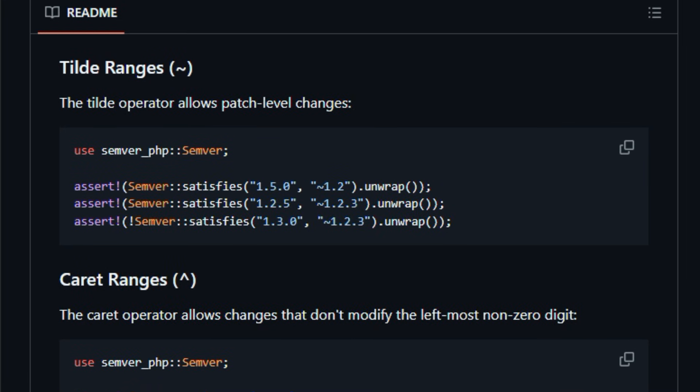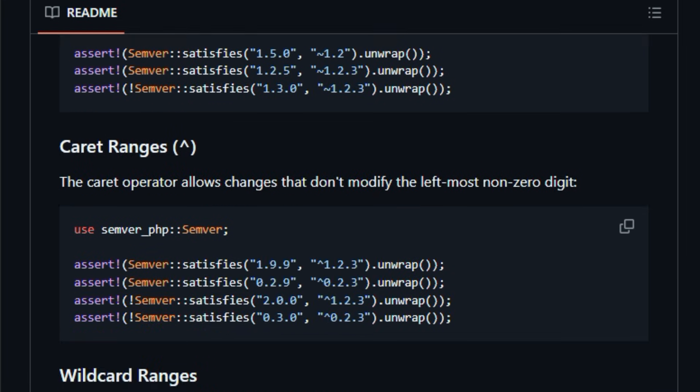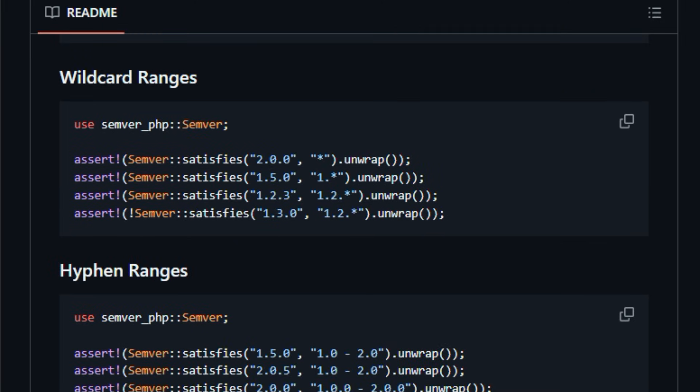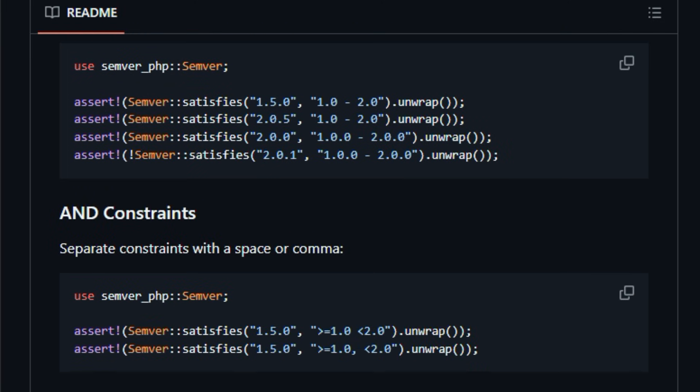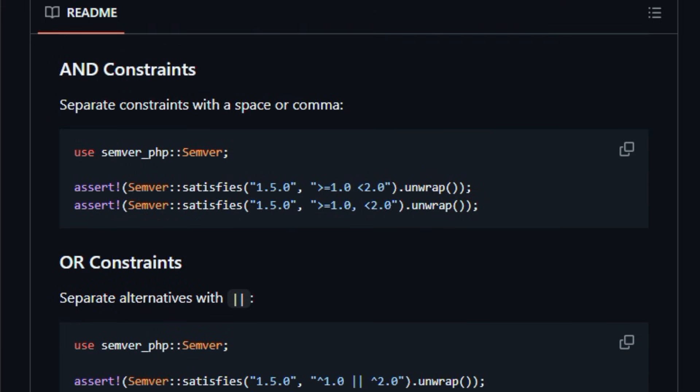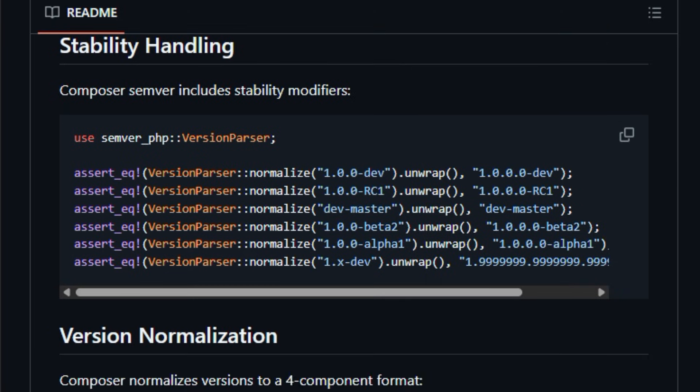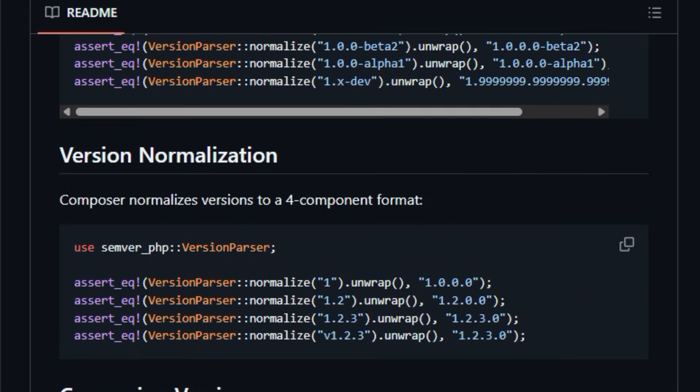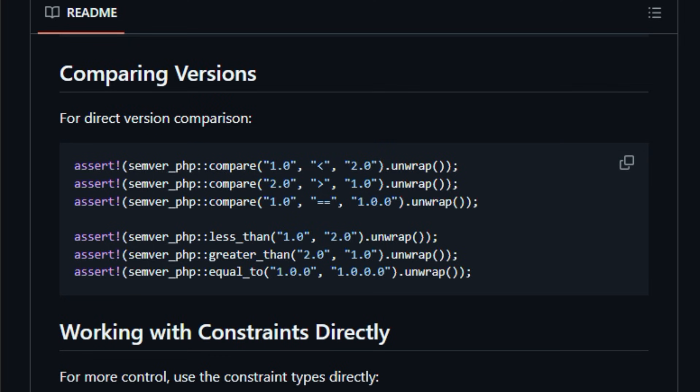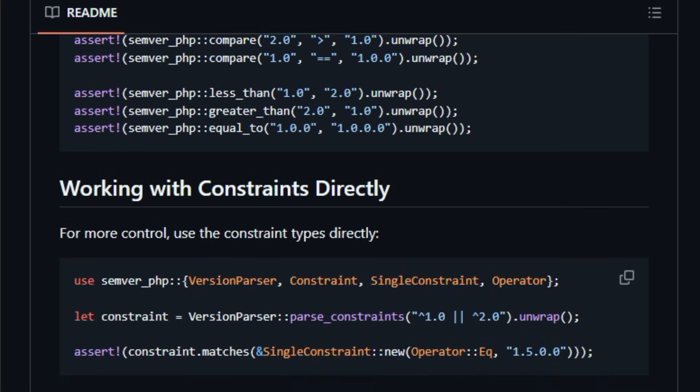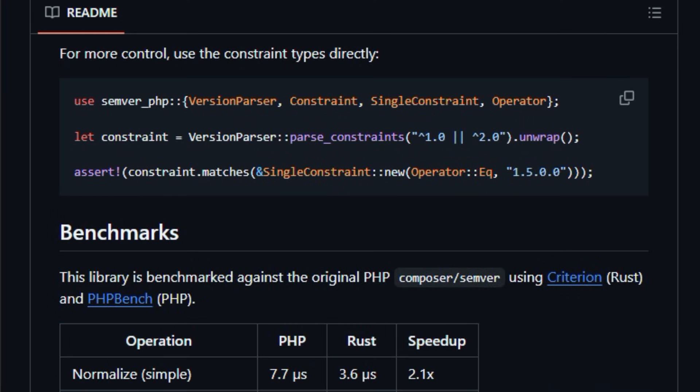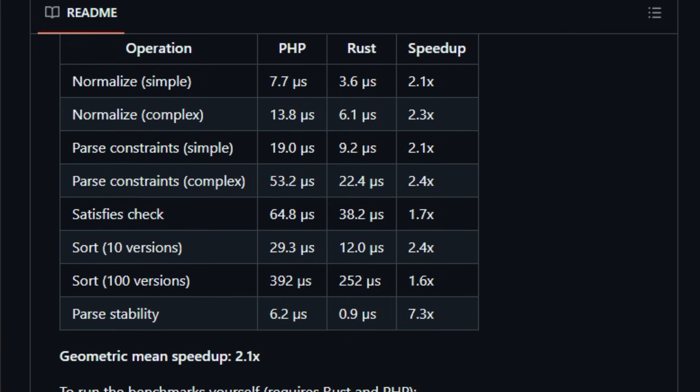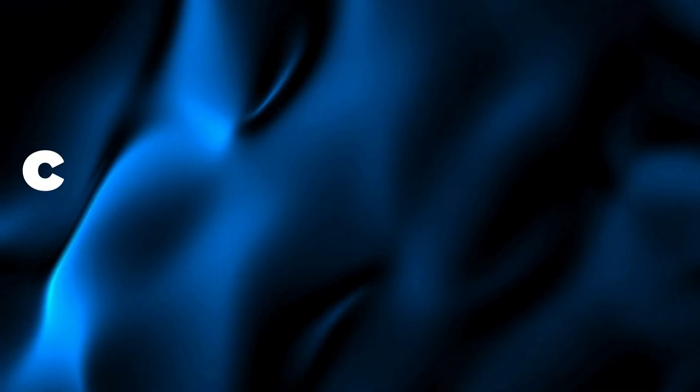The repo contains parser logic, constraint checking, and sorting functions that help tools or applications compare and filter versions reliably, reducing headaches when resolving dependency ranges. This matters because consistent version handling underpins reproducible builds and dependency stability across environments. Built for tool authors, package managers, and back-end engineers wrestling with version constraints, Semver-PHP offers a lightweight, correct baseline for version tasks. Give it a try and see how much clearer version logic feels in your own workflows.